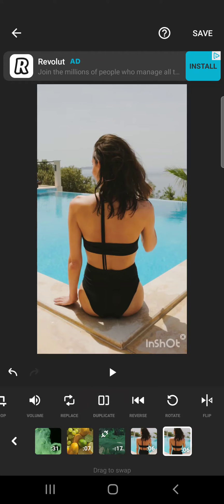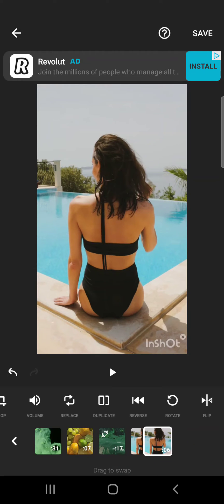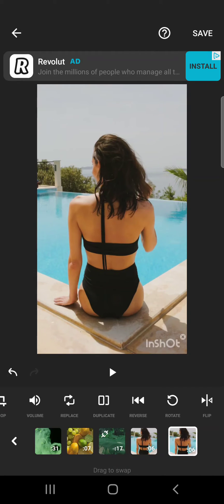And when you tap on it, it's going to duplicate your video section and then you can edit both of them separately.